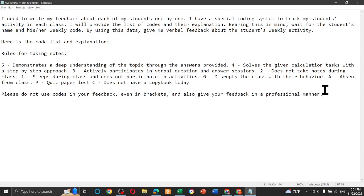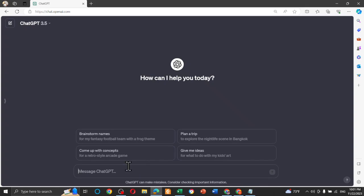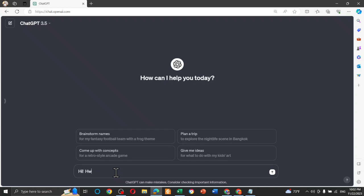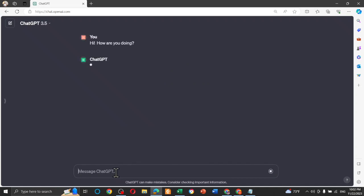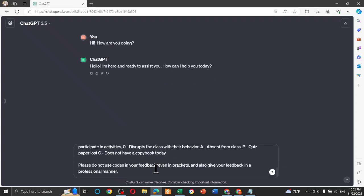And also, please do not use coding in your feedback, even in the brackets, and also give your feedback in a professional manner. I'm going to copy all of this information and come to ChatGPT and first say hello, hi, because when you say hi, when you interact with ChatGPT, it serves you better, actually. I like it. Hi, how are you doing?